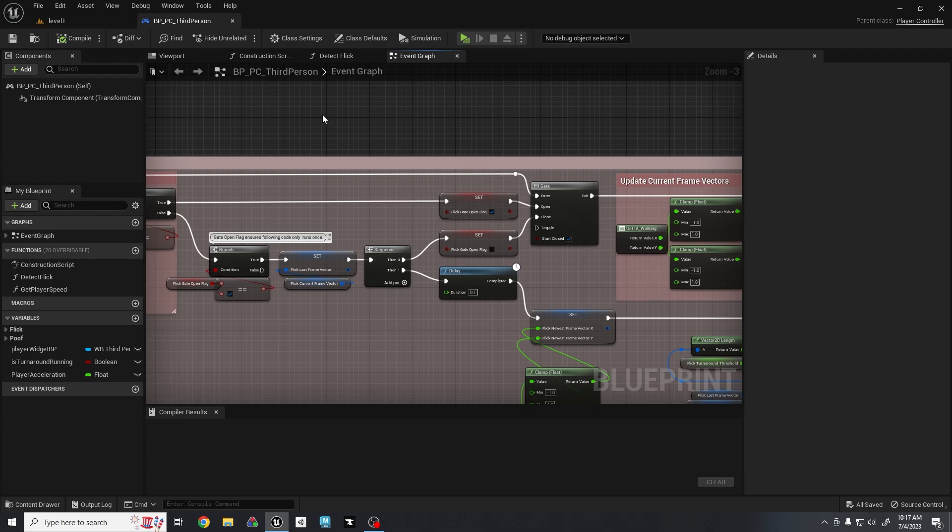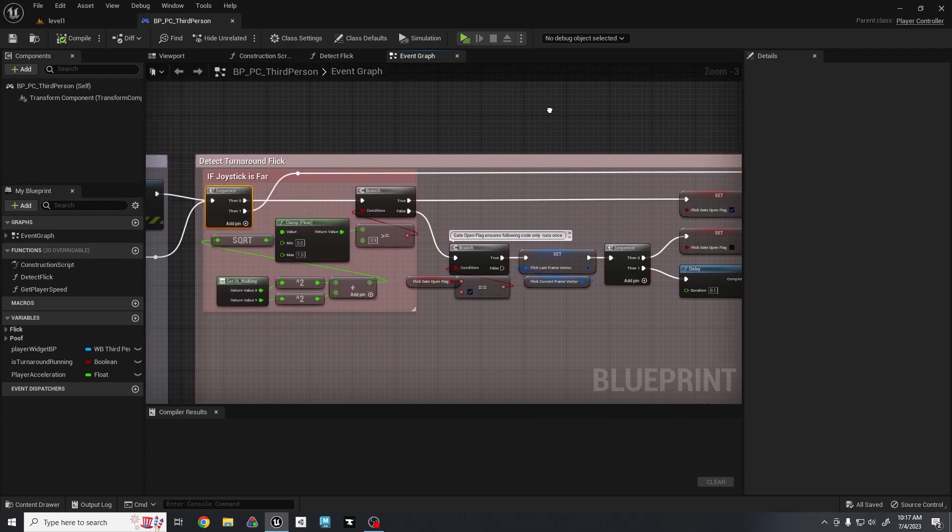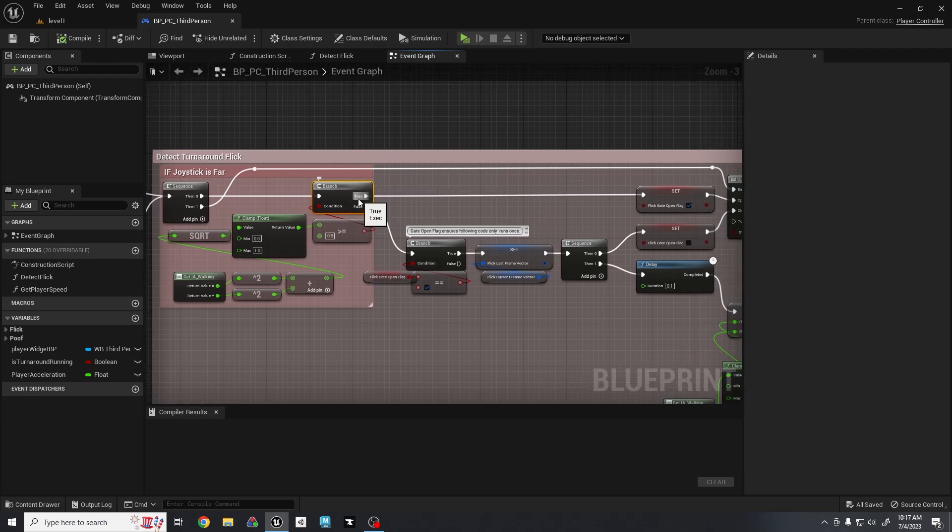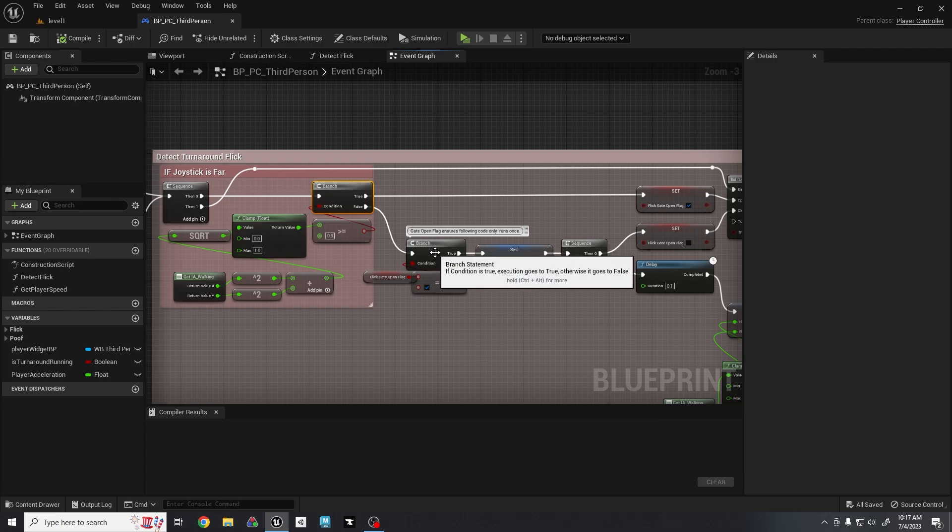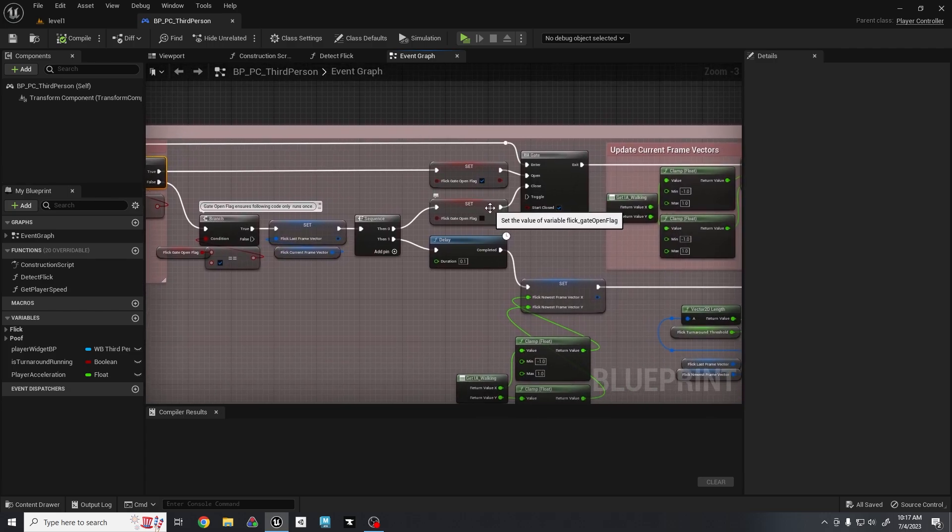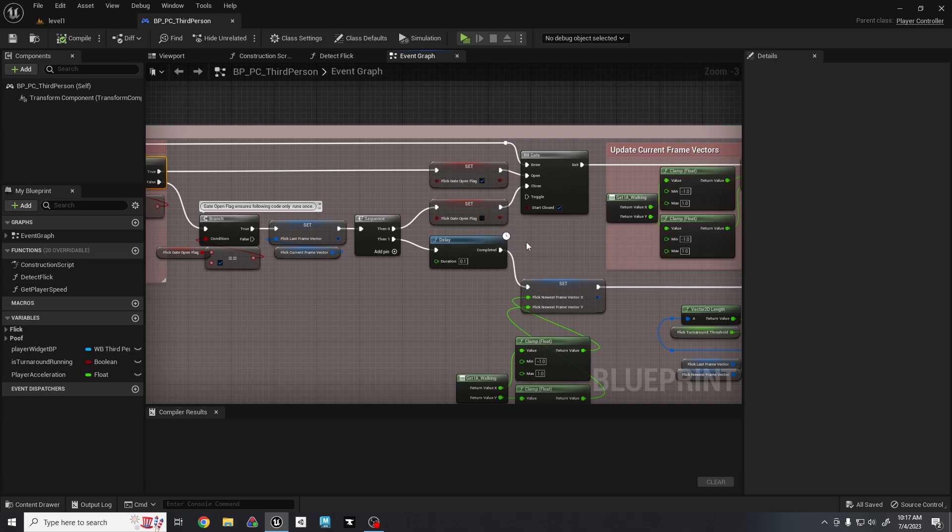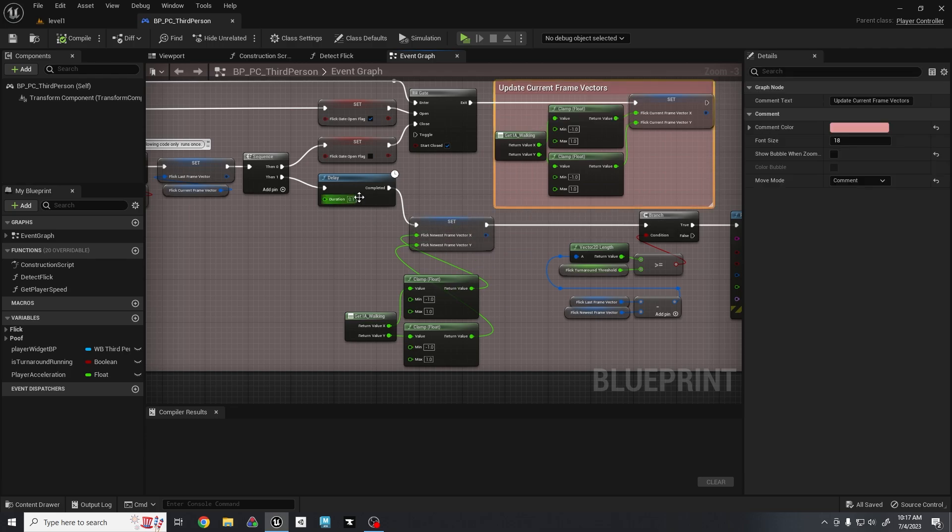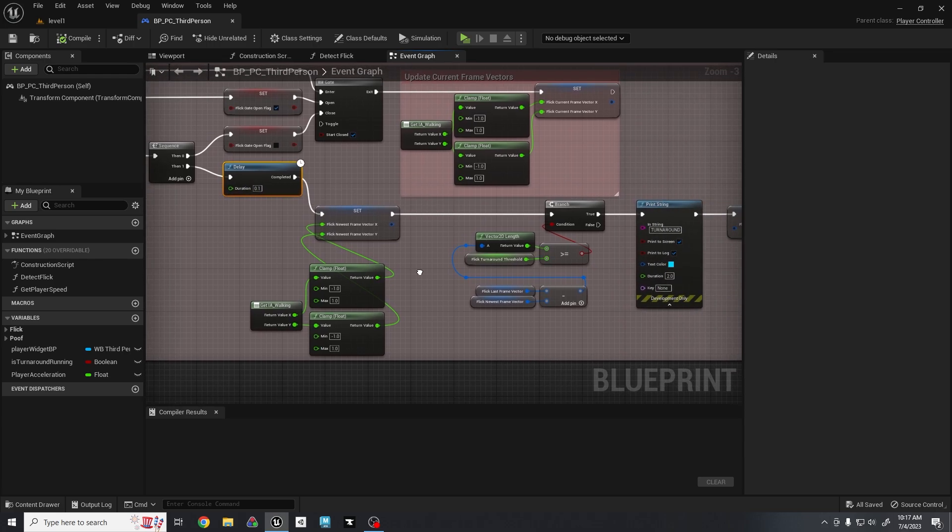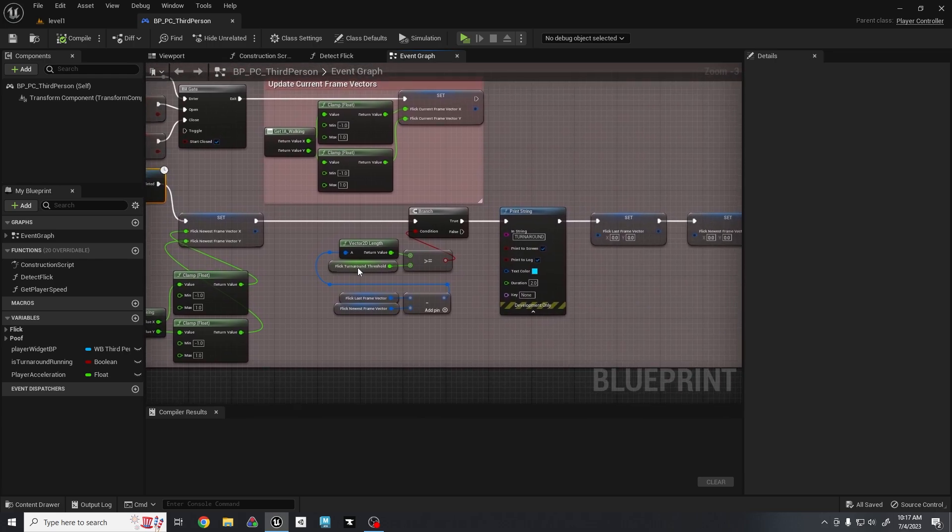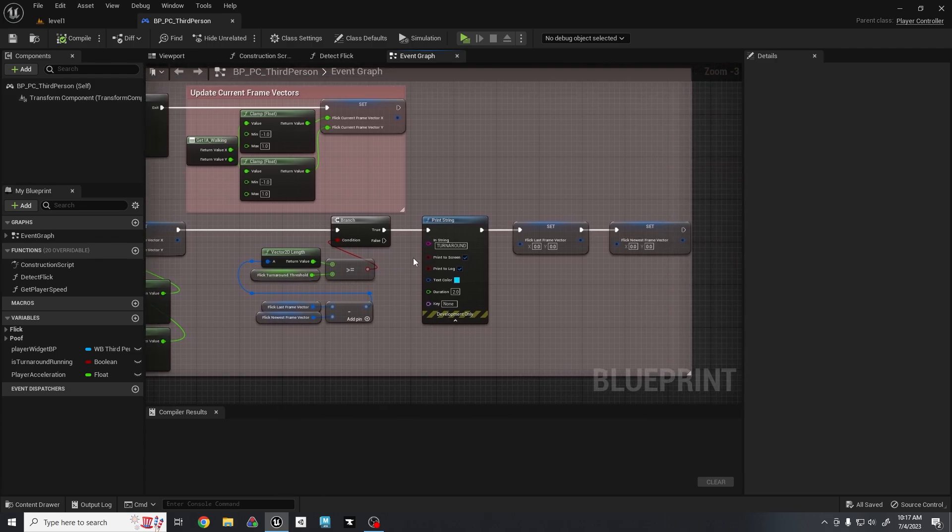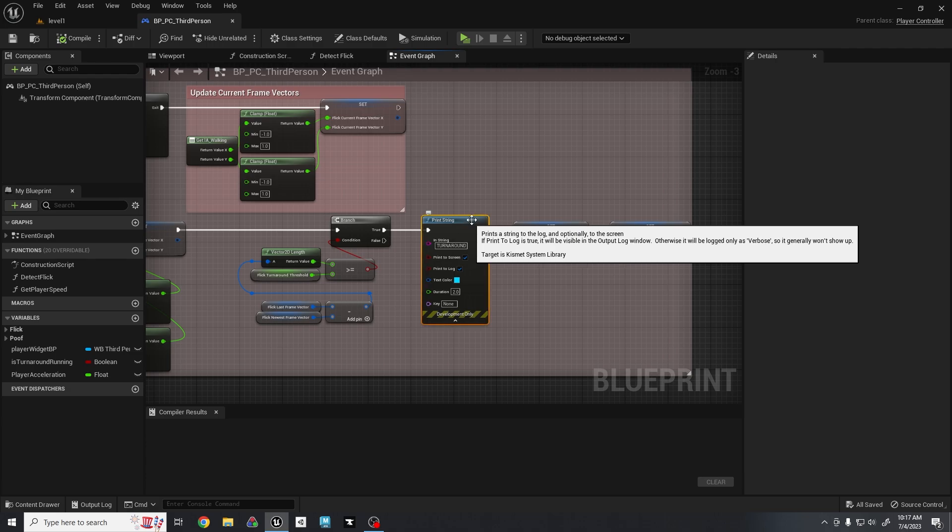Then back to this sequence, it will essentially head right back into the gate itself to update it. Off of this first branch it will essentially detect when the gate has been closed, and after it's been closed it will take the newest value that we have after the 0.1 seconds has passed. And it will use that value to detect if it has been long enough to be detected as a turnaround.